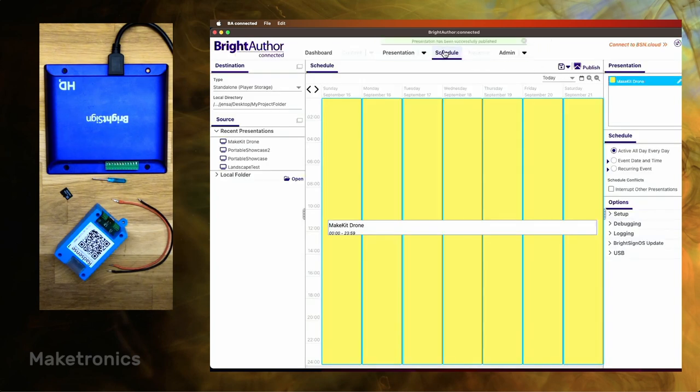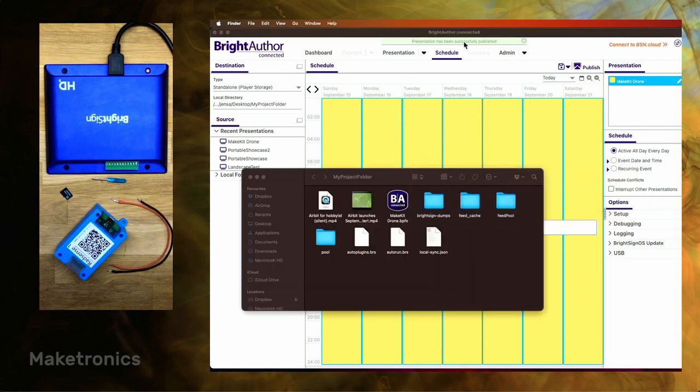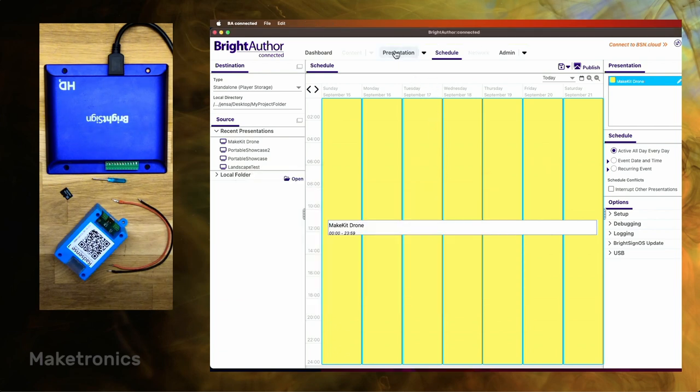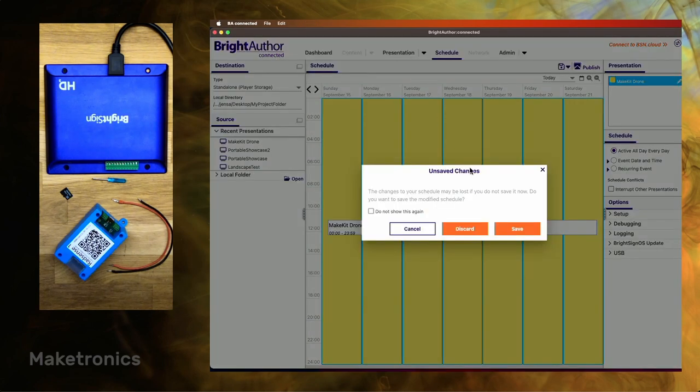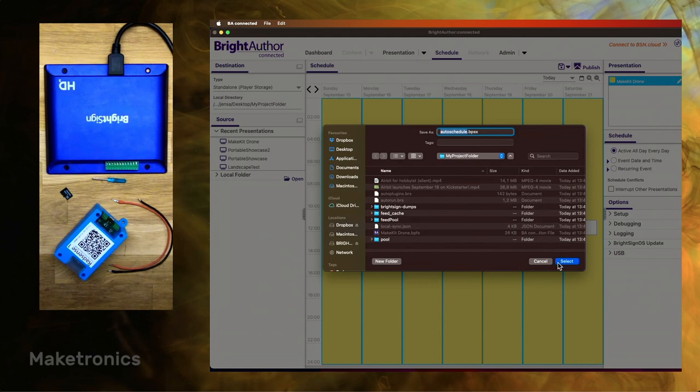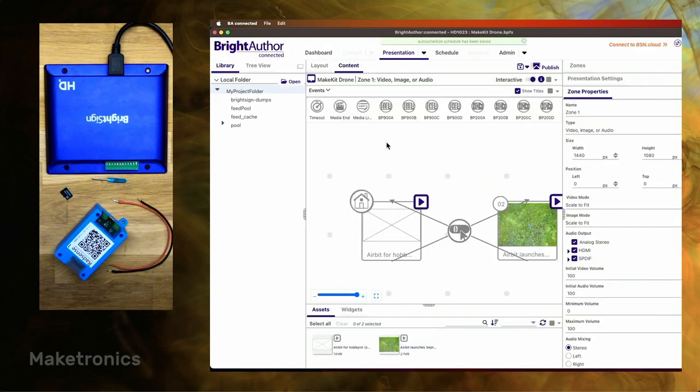And you'll see that the presentation has been successfully published. And if you look at the folder, you'll see there's quite a bit more files here now. So then we can click back to the presentation, click save. And it wants to save this auto schedule file. No idea why. Just put it in there.